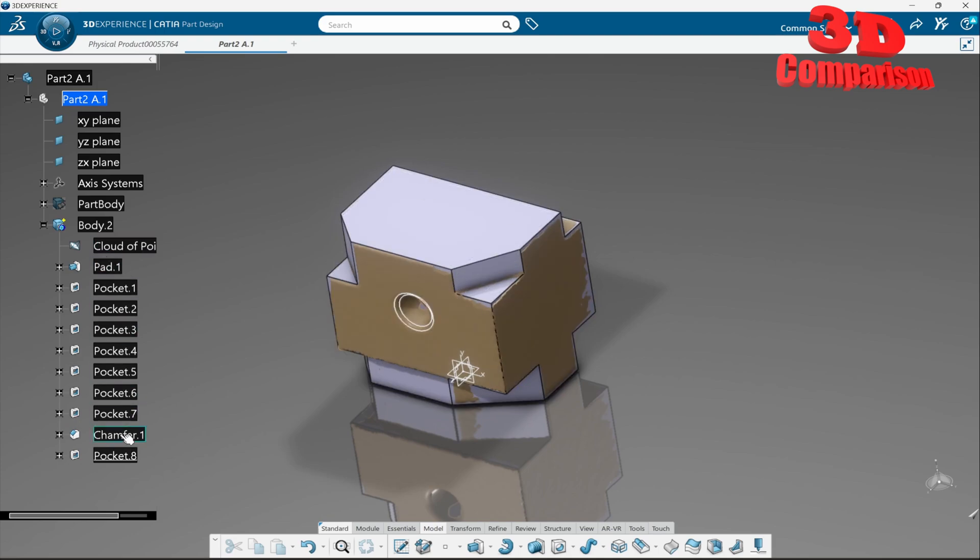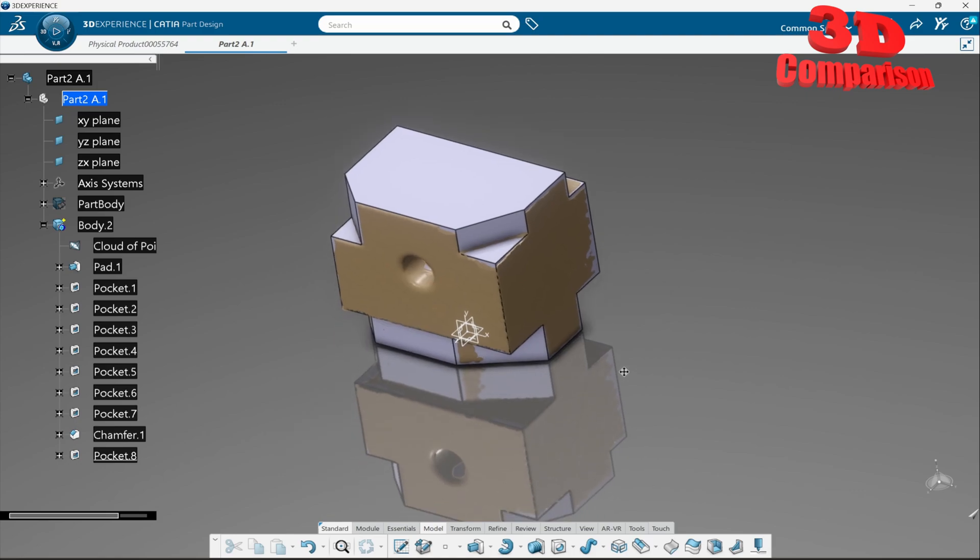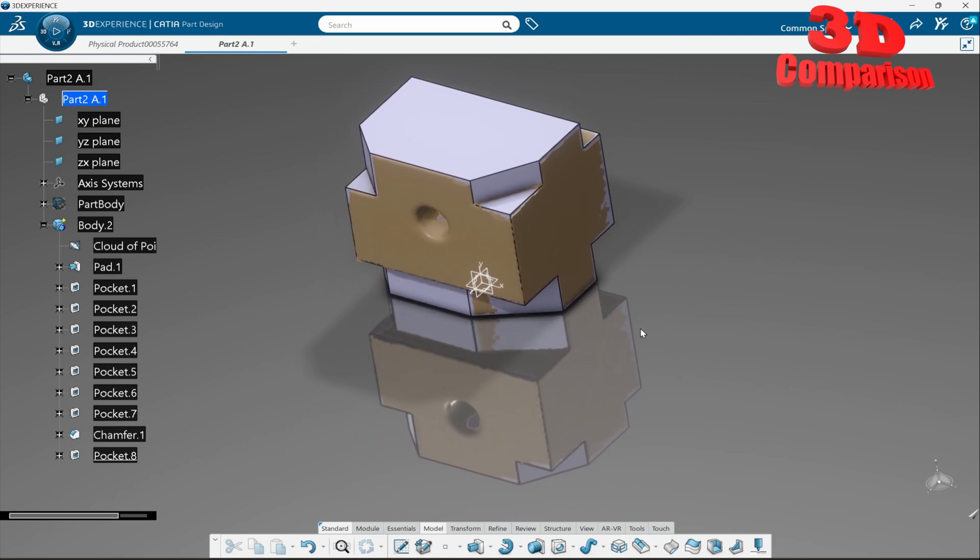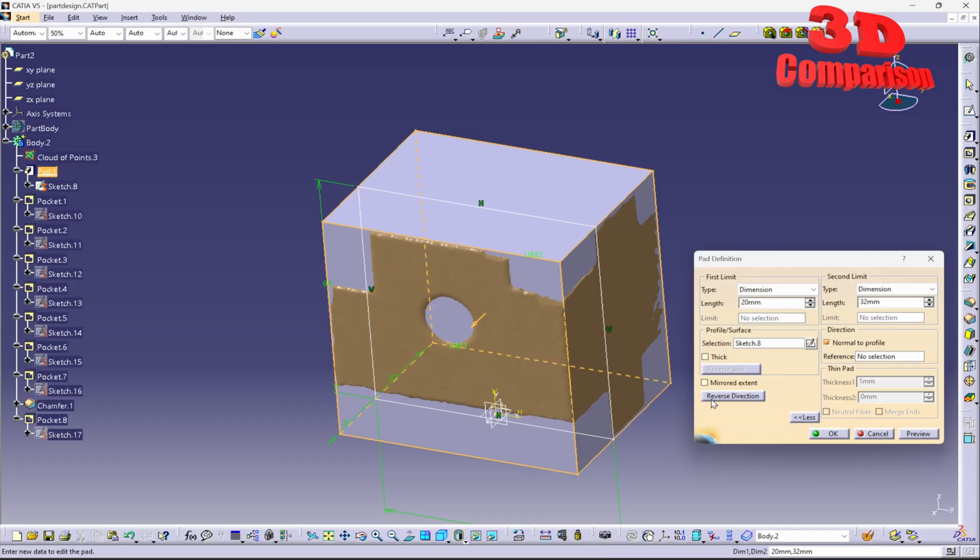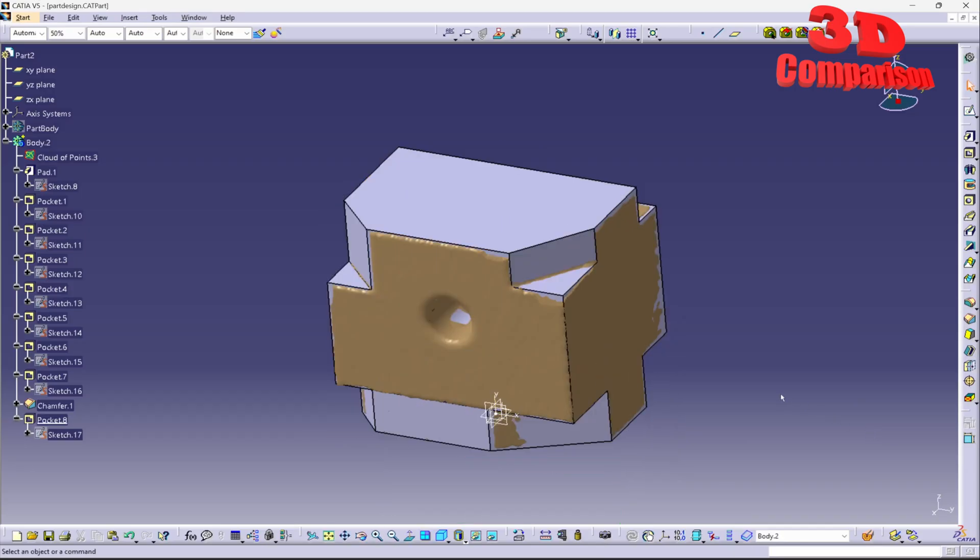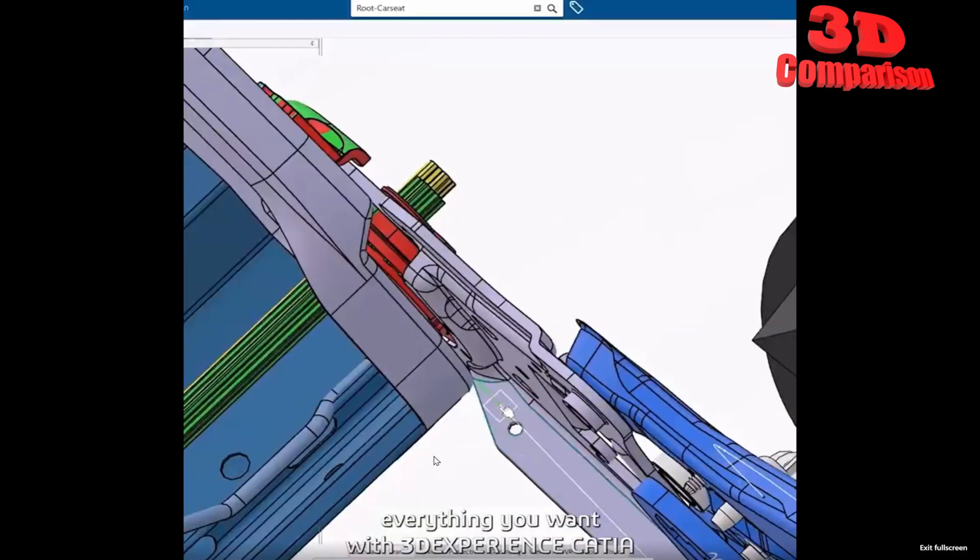Now I'm really curious if people are willing to swap from CATIA V5 to CATIA 3DEXPERIENCE and let's take a look at the following video over here so this is from Dassault Systems regarding the launch.